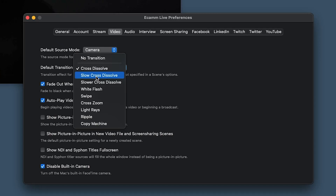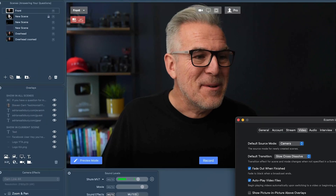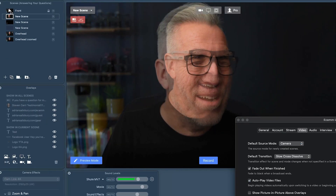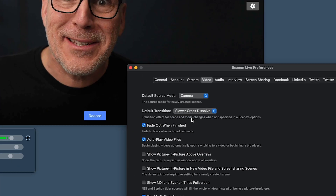And Ecamm don't just leave it there. Maybe you want a slow cross dissolve — we can do that. A slower transition between the two, or maybe that's not good enough and you want an even slower cross dissolve.